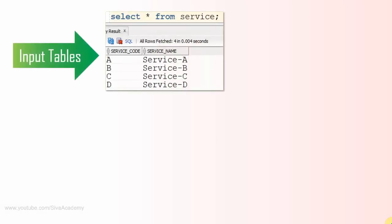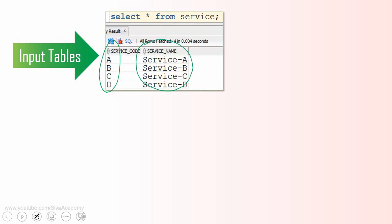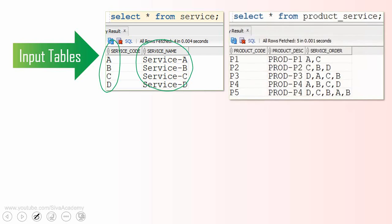There is a table called 'service' which consists of two columns: a service code and a name for each service code. For example, code A has a name called 'service-A'. There is another table called 'product_service' which contains information about products P1, P2, P3, P4, and P5. Each product requires some set of services to be performed in a specific order. For example, P1 needs service A followed by service C, and for P2 the service order is C, B, and D.